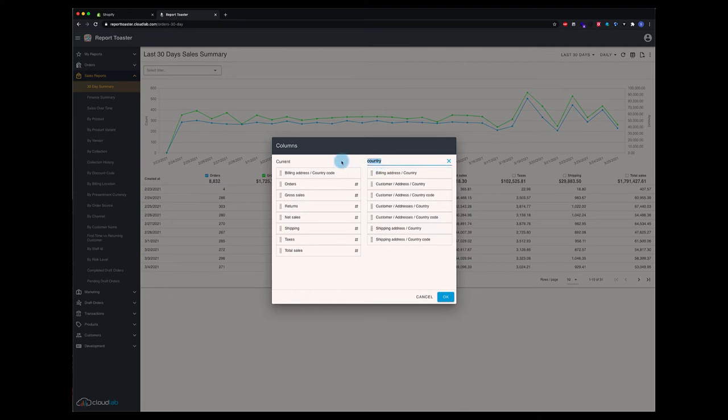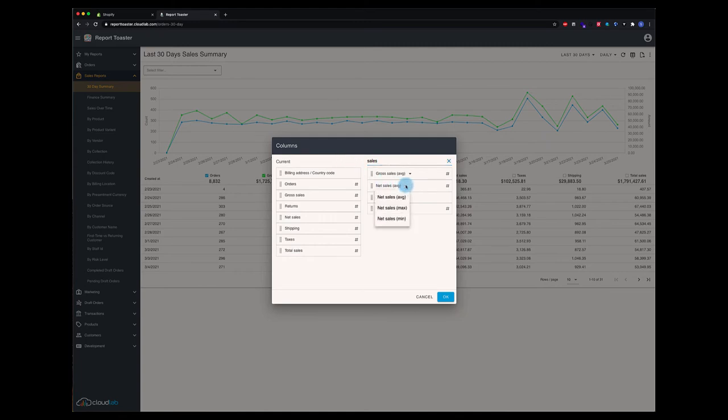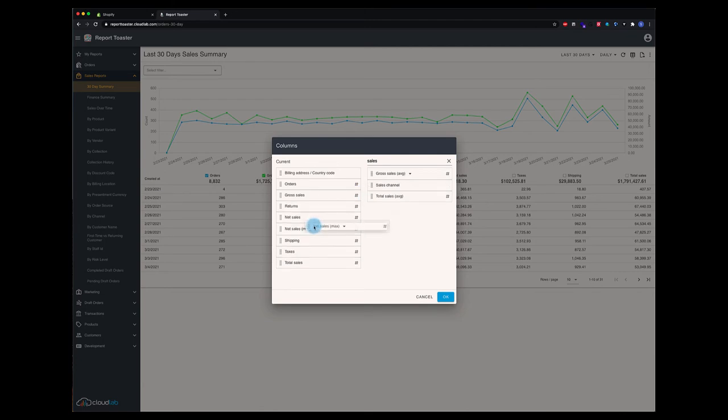Let's come back here and look up maybe price. Here we go. We can use net sales as an example. We can take any aggregate here, the average, the max, the min, or the default, which is the sum. You can see that these metrics are delineated by showing the number sign there. And we can carry, let's say we want to do the max net sales here to go next to the sum of net sales. Choose OK.